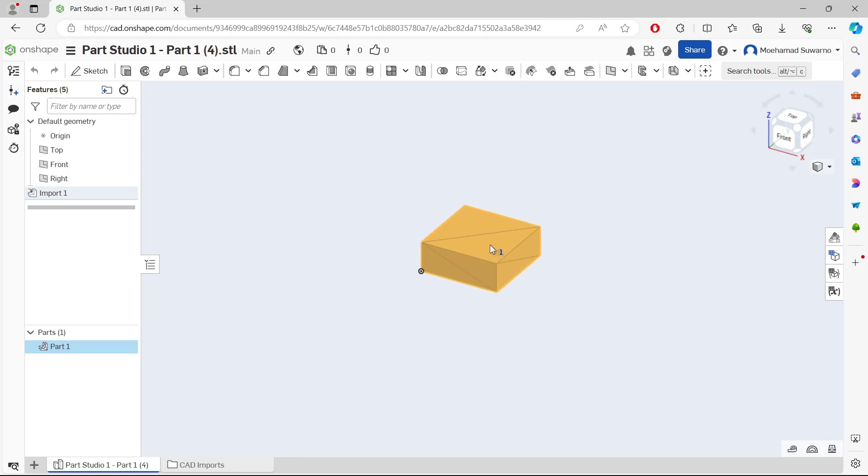That's it for this basic Onshape tutorial on how to import STL files. If you have any questions about this tutorial, please comment below the video.